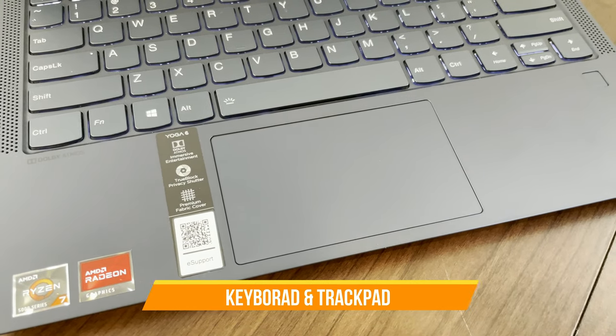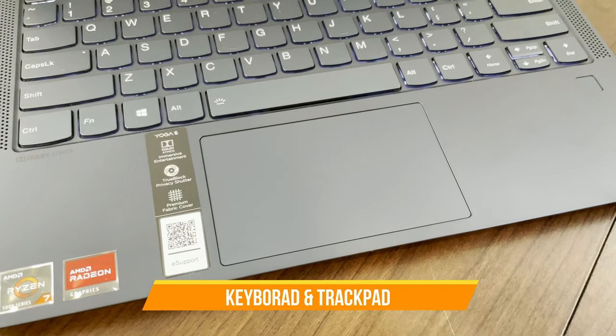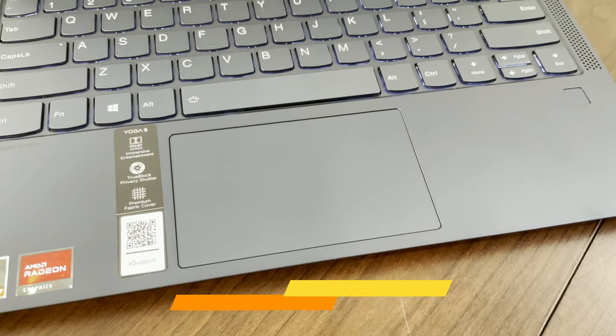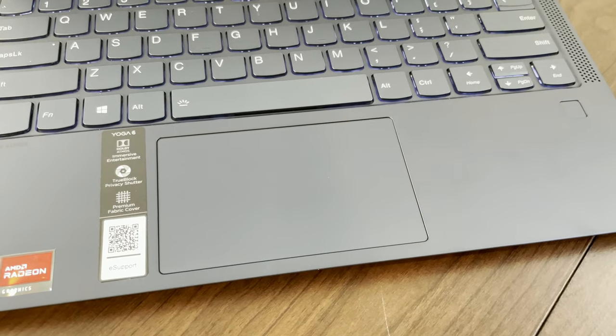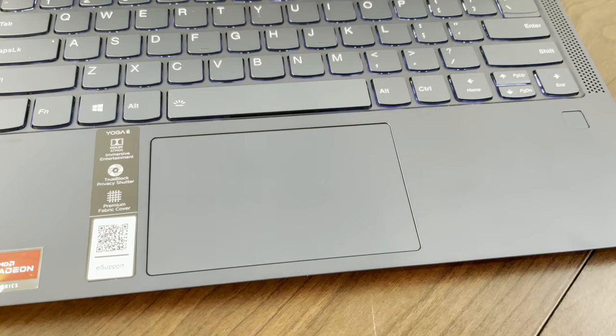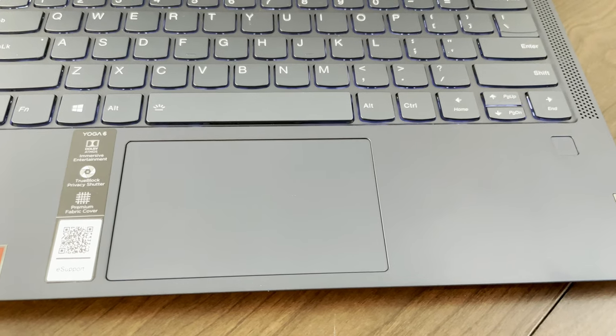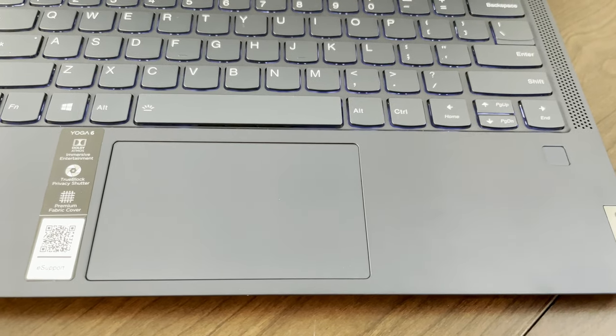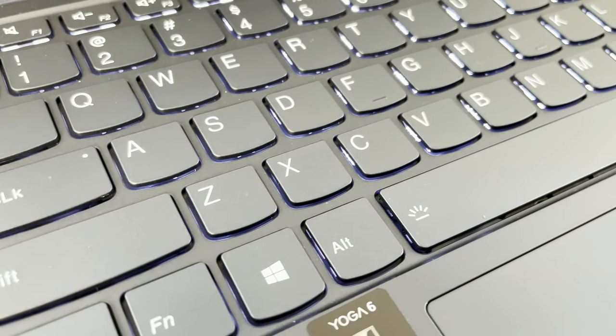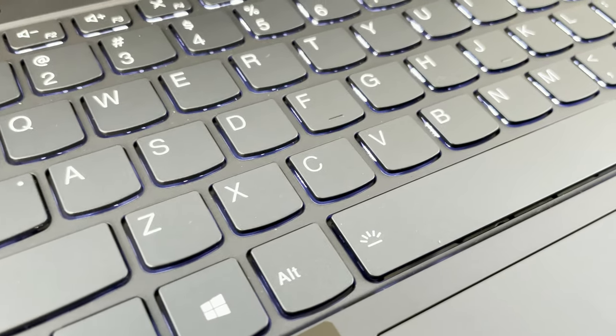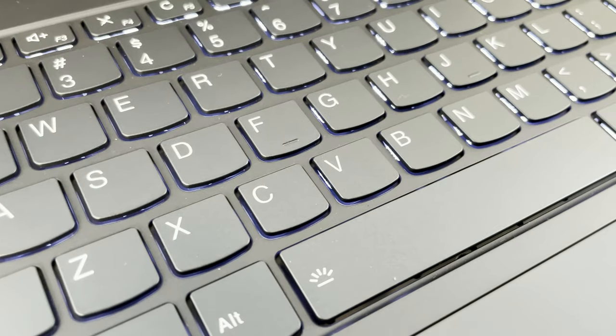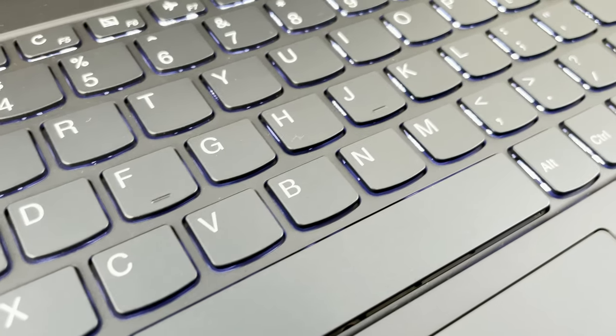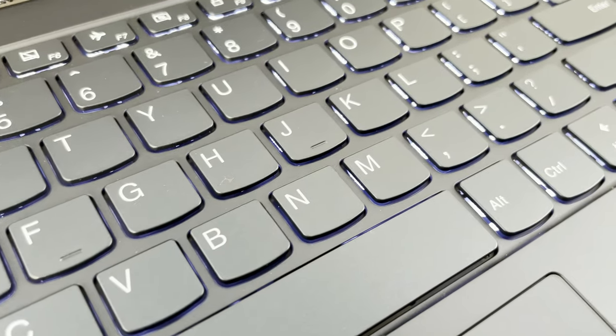Now moving over to keyboard and trackpad. Great design here. The trackpad could be a little bigger, but on a laptop this size, I think they hit the mark pretty well. The keyboard, typical Lenovo fashion for the keyboards I've been testing with them. Very solid, very sturdy deck, and the keys sound great.